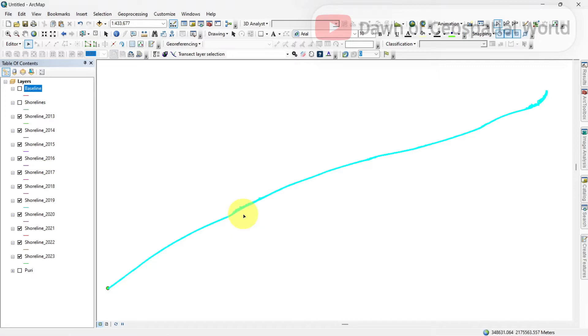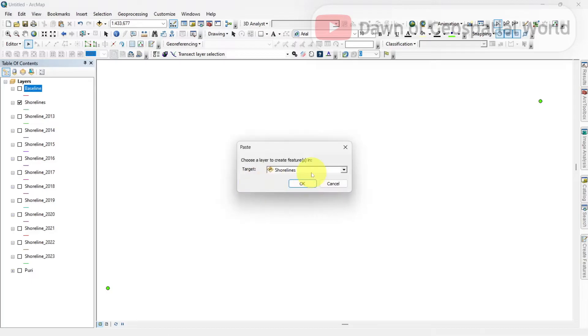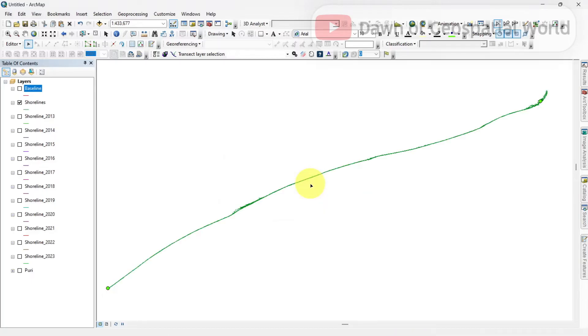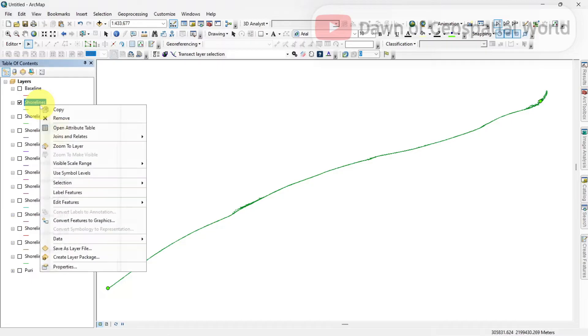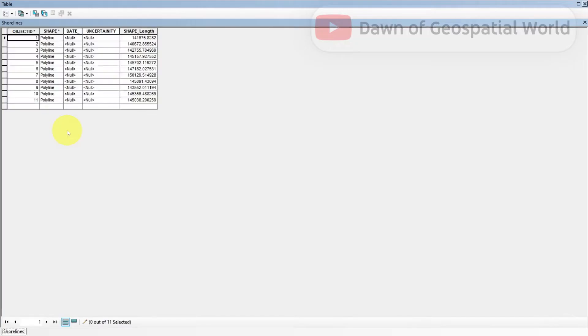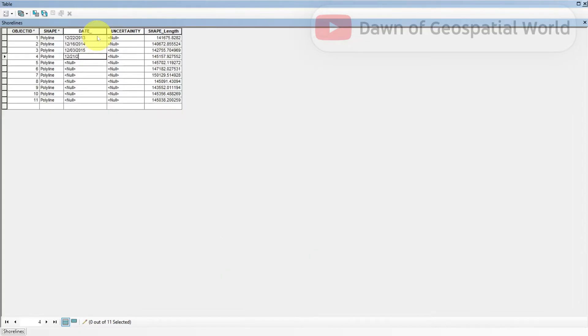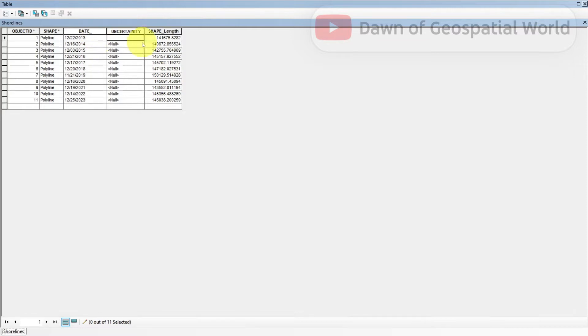Always keep shorelines in chronological year, otherwise it will affect your result. Open the attribute table of the shorelines layer. Here you need to write the dates of those satellite images. Write the dates in MMDDYYYY format. Put 0 in uncertainty column.